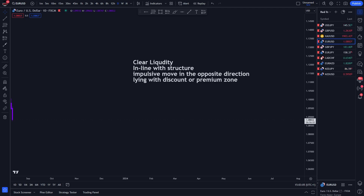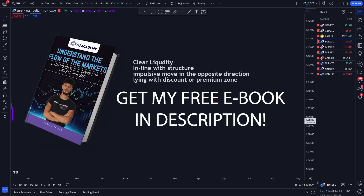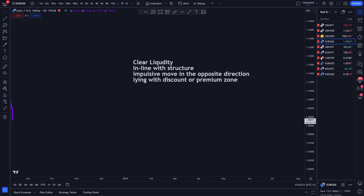Next, you want to see that your institutional candle is in line with structure. Just because something looks like an order block or supply and demand zone doesn't mean it's going to work. Structure is king. I'll do my higher time frame analysis — look at the daily and four-hour time frame — make sure structure is intact and price is creating higher highs. In that way I'm essentially cancelling out 50% of the order blocks I see because I'm only looking for bullish ones.